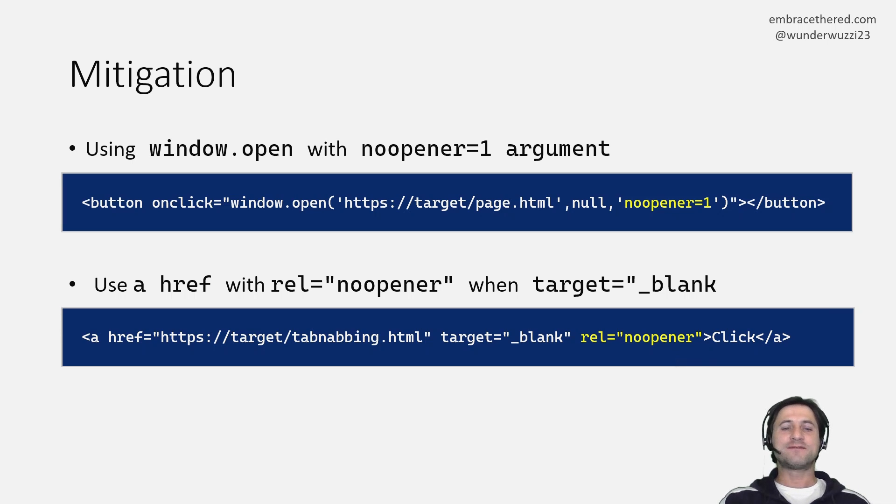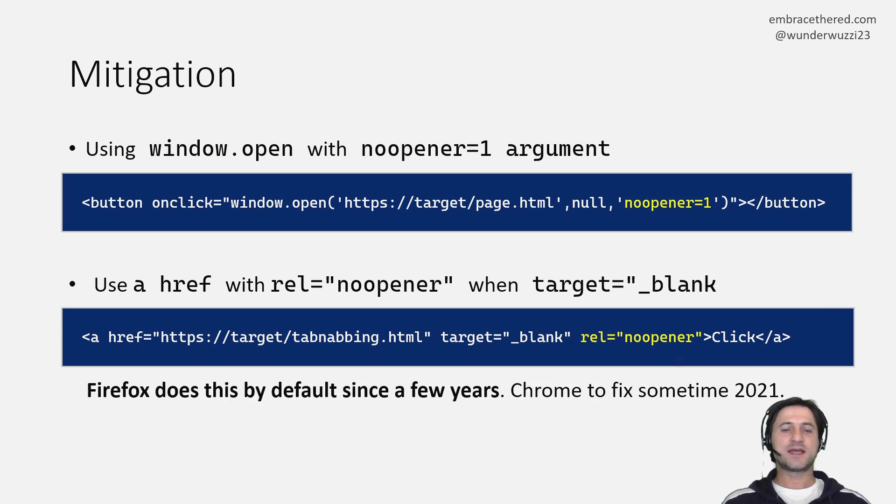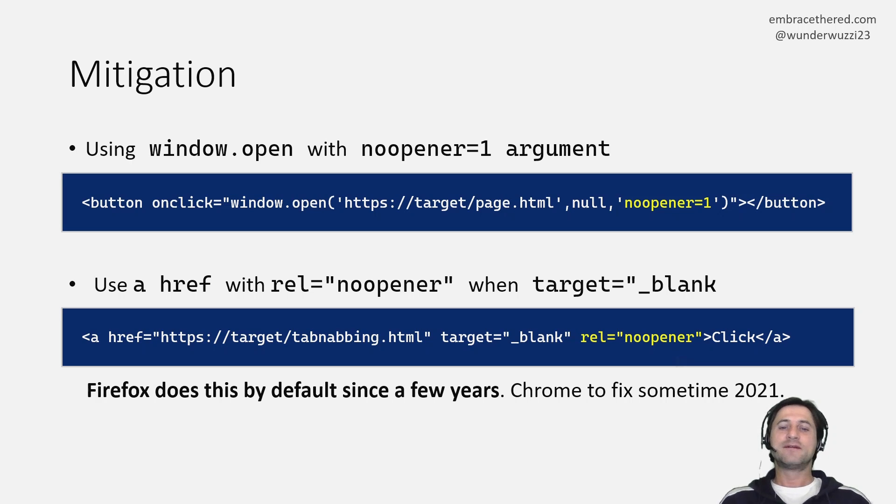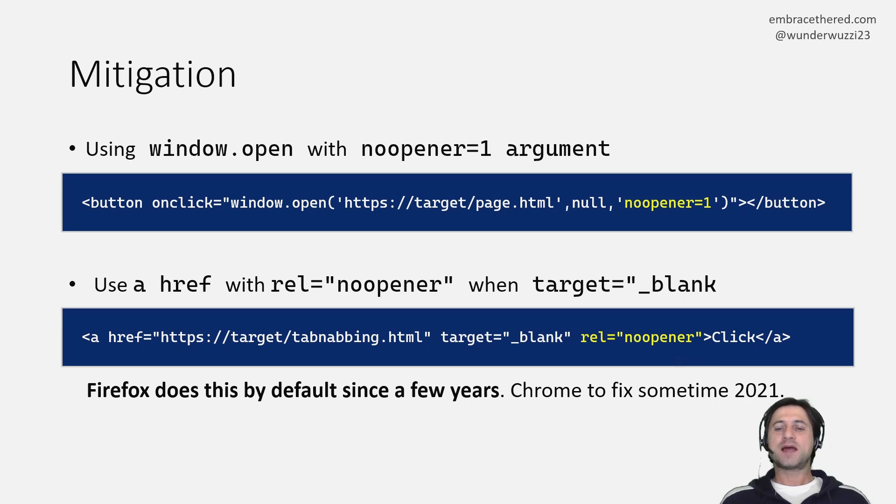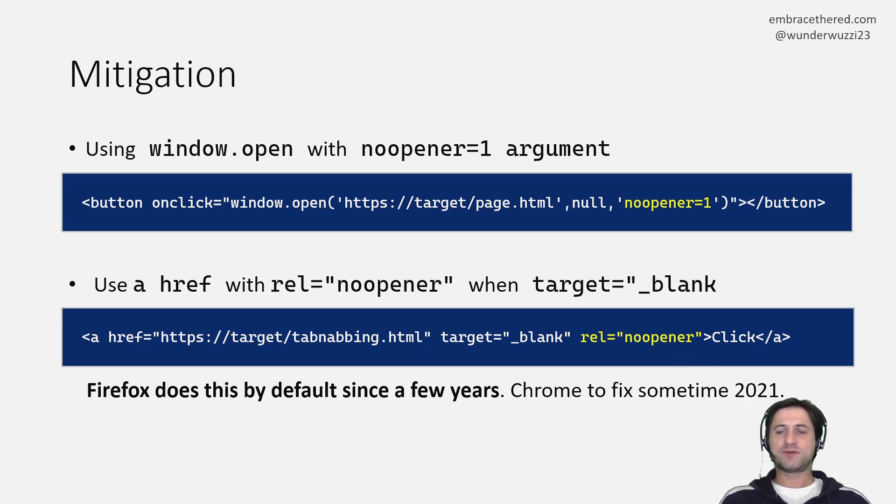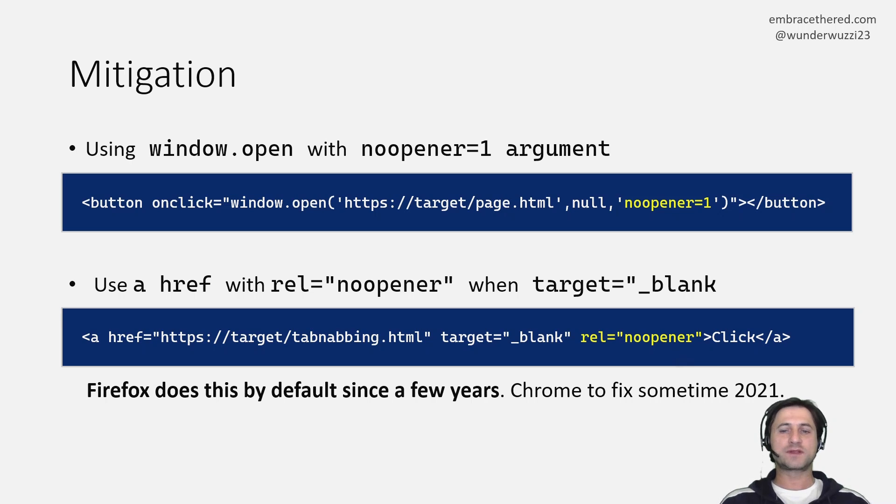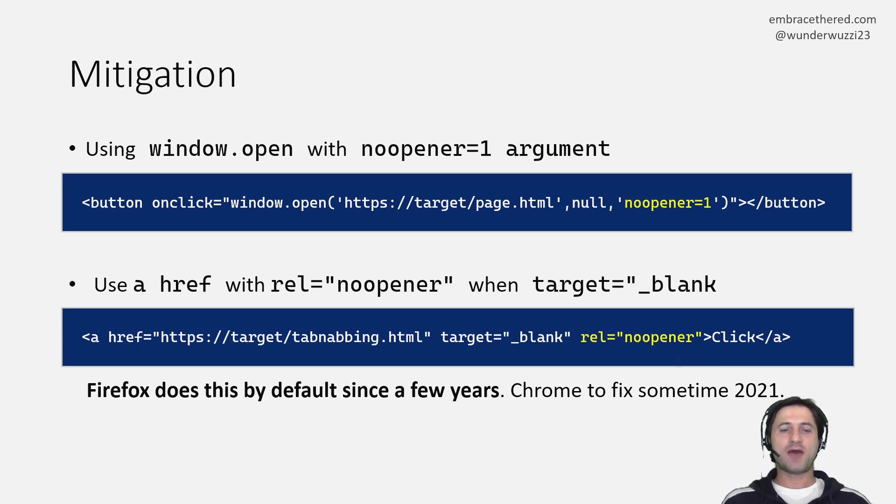In fact in Firefox as I mentioned this actually is really the default even if you don't specify it Firefox will prevent this attack. Chrome has not implemented a fix for this and it's about to be fixed sometime early 2021 that's the current understanding so but here you have the information how to actually mitigate this problem.